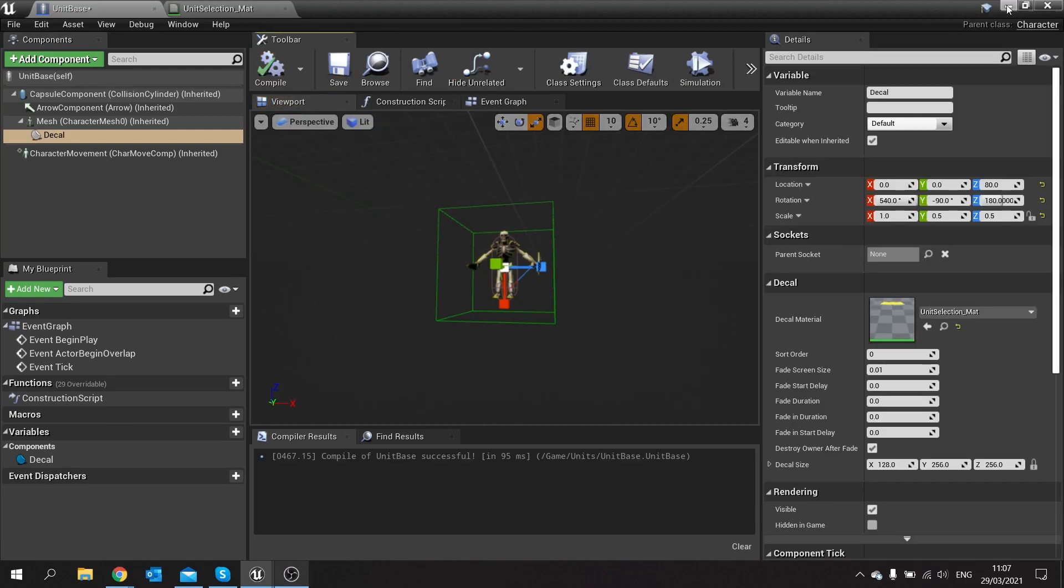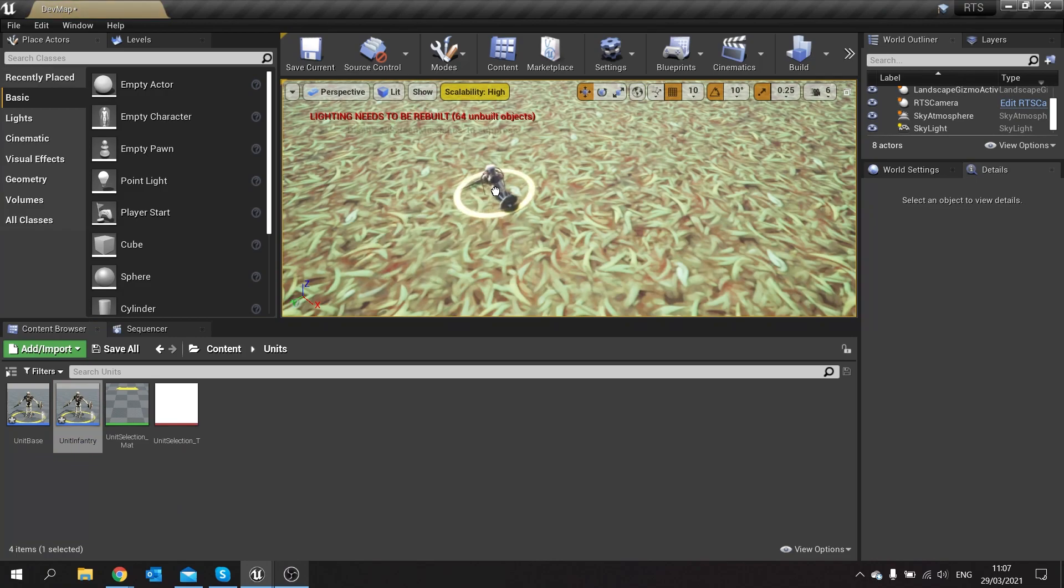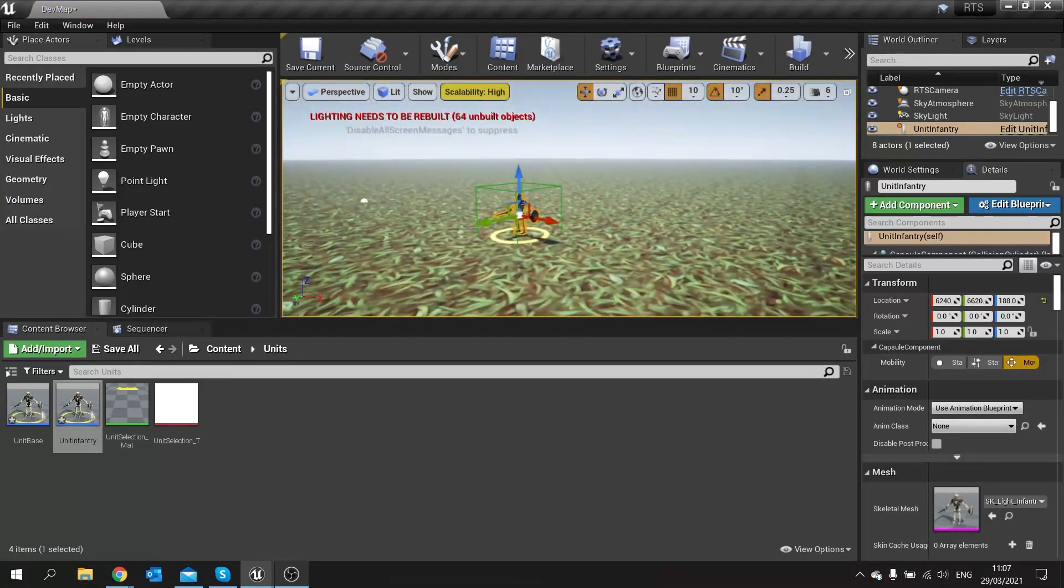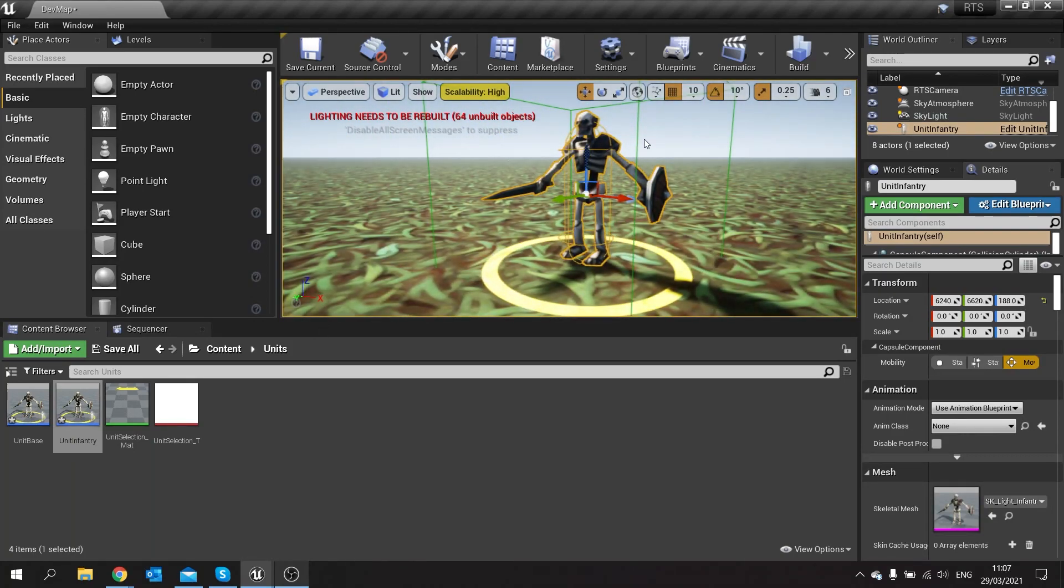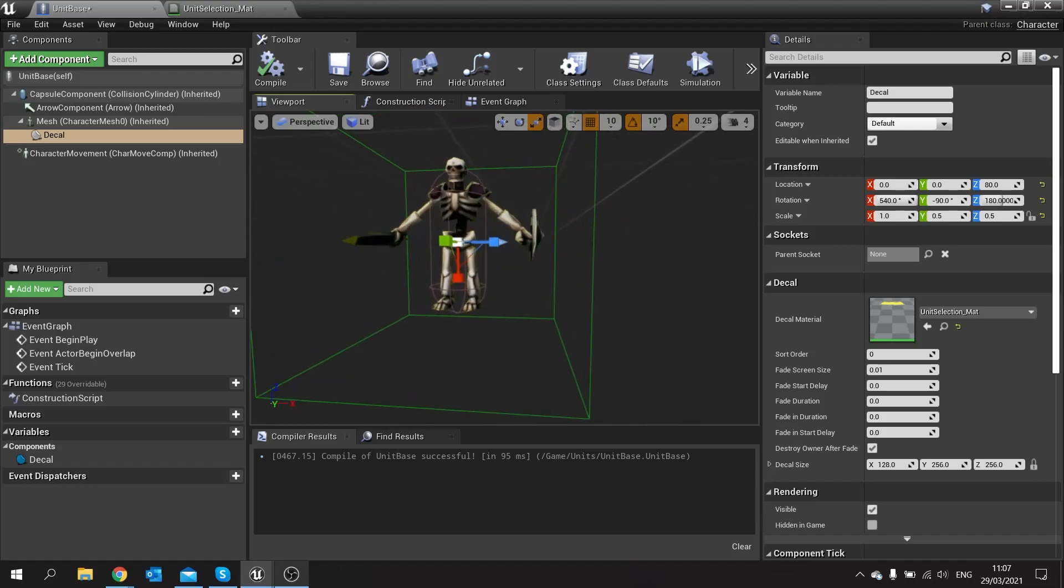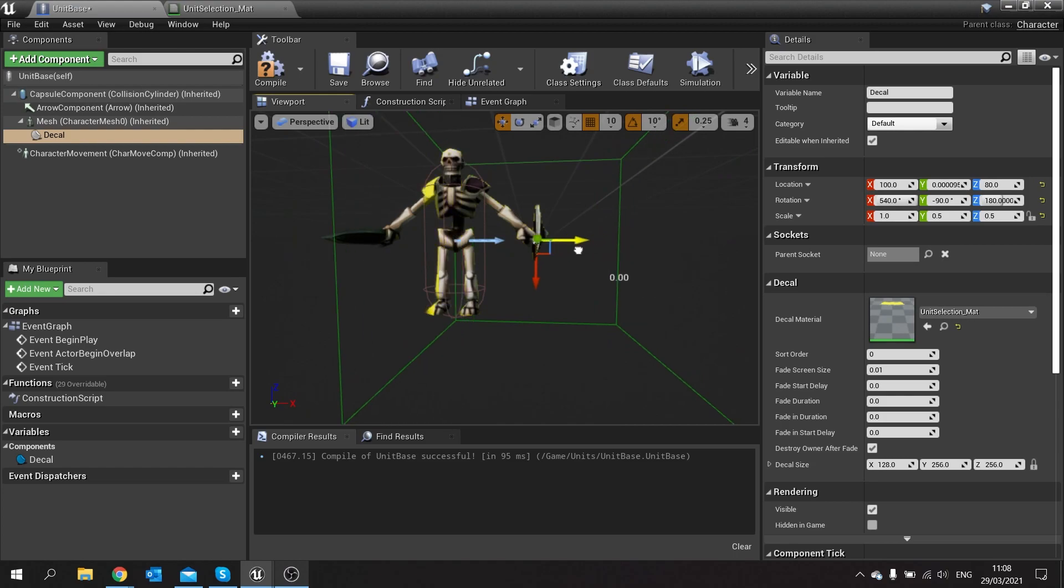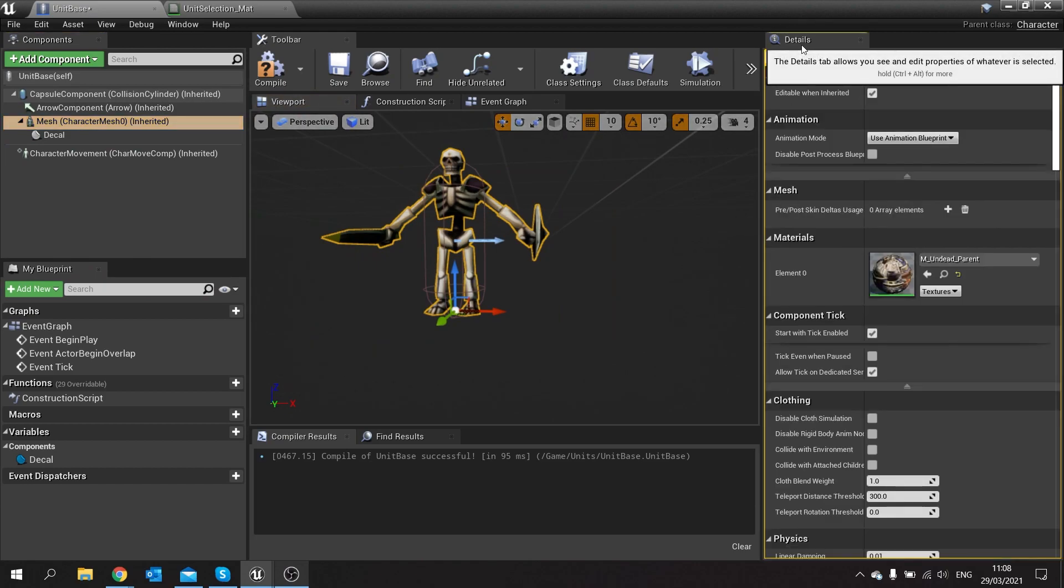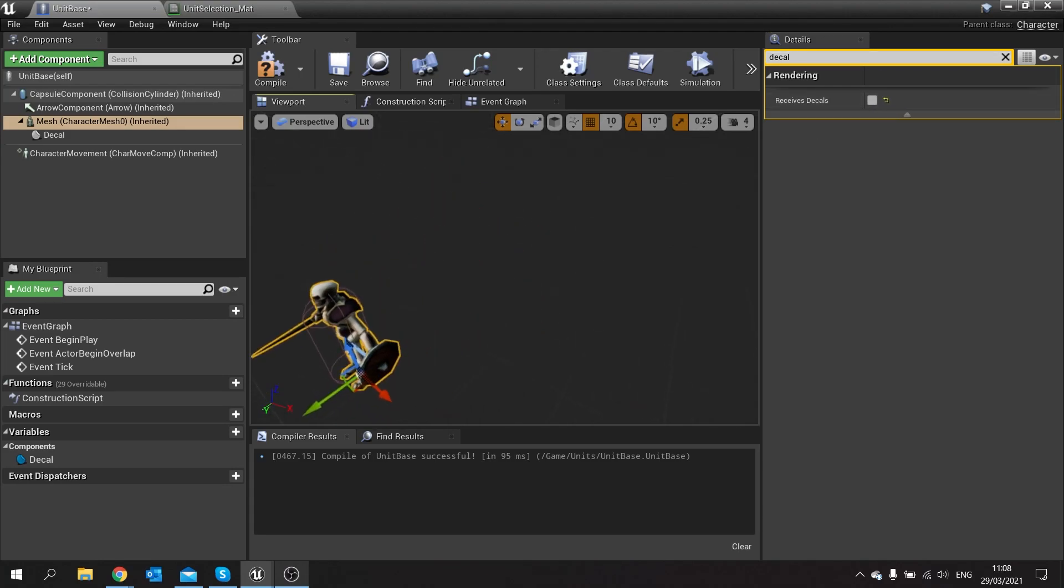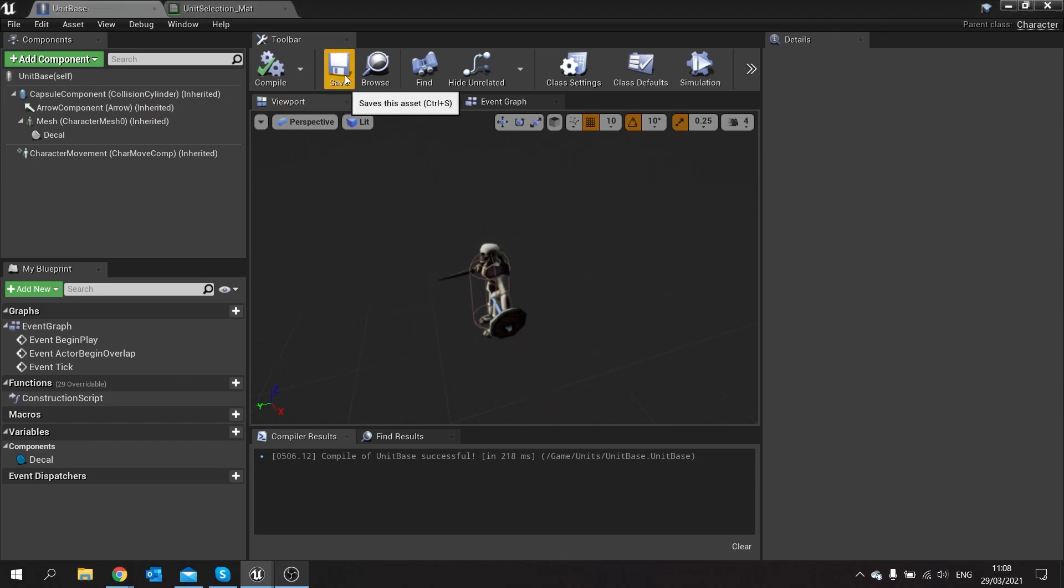Click compile, and to test this out drag the unit into the world and you see that your ring surrounding them, that's the unit selection ring decal. Now you want to avoid the decal affecting the mesh as well, otherwise you get a weird issue. So what we're going to do is click on the mesh component and just search the details box here for decal, and you'll see the tick box for receives decals, turn that off. Compile and save.